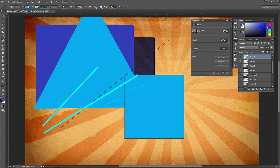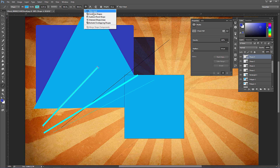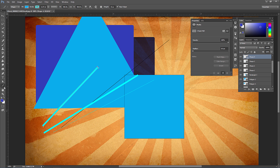The line tool is pretty straightforward — just click and drag. Hold Shift for 90-degree or 45-degree angle intervals. You can adjust the weight and stroke size, and the same shape options like new layer and subtract apply.